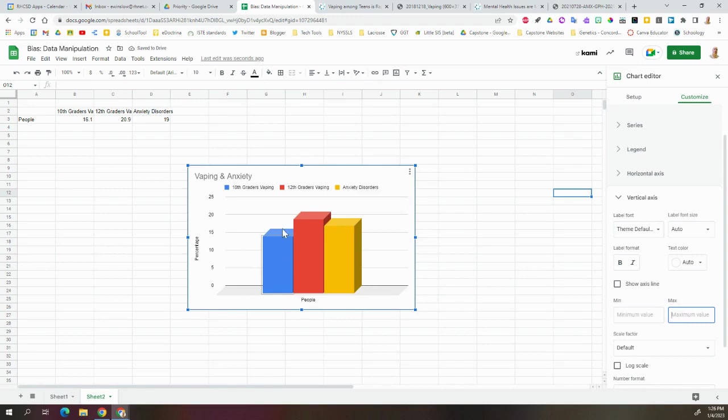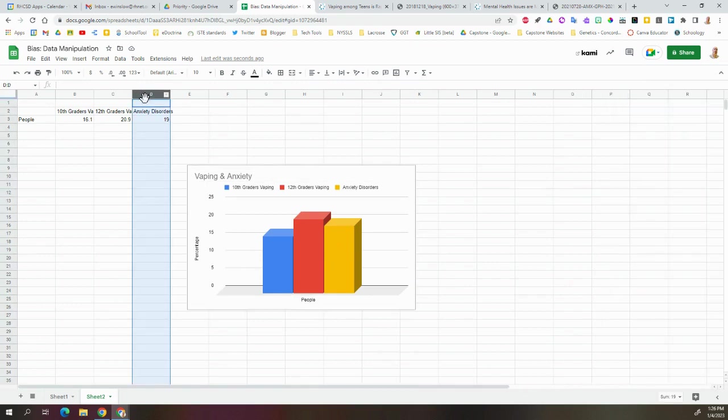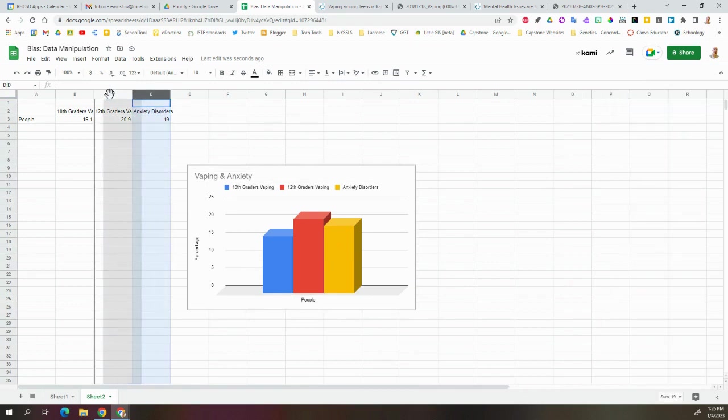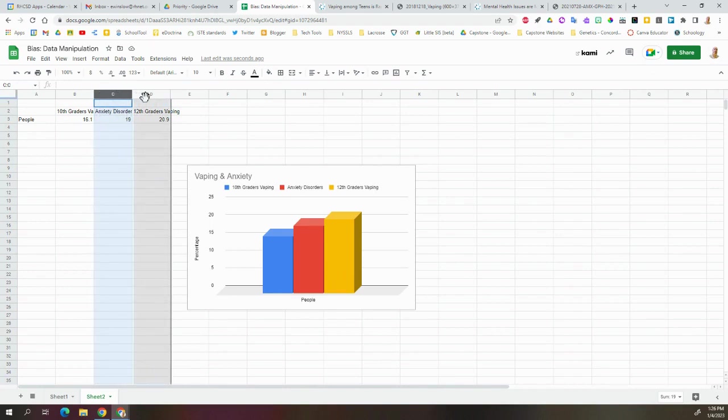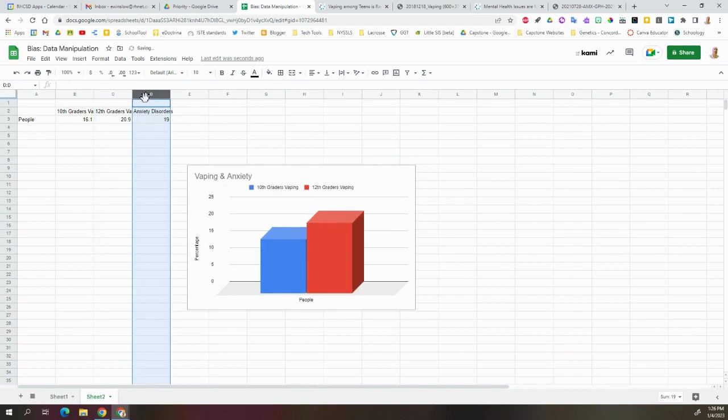Maybe we even do this. If I take and move this data in between, it shifts what we have here and we see the anxiety disorder kind of right in the middle of this. Does that tell a better story for us? We don't really know depending on what we want to do with that.